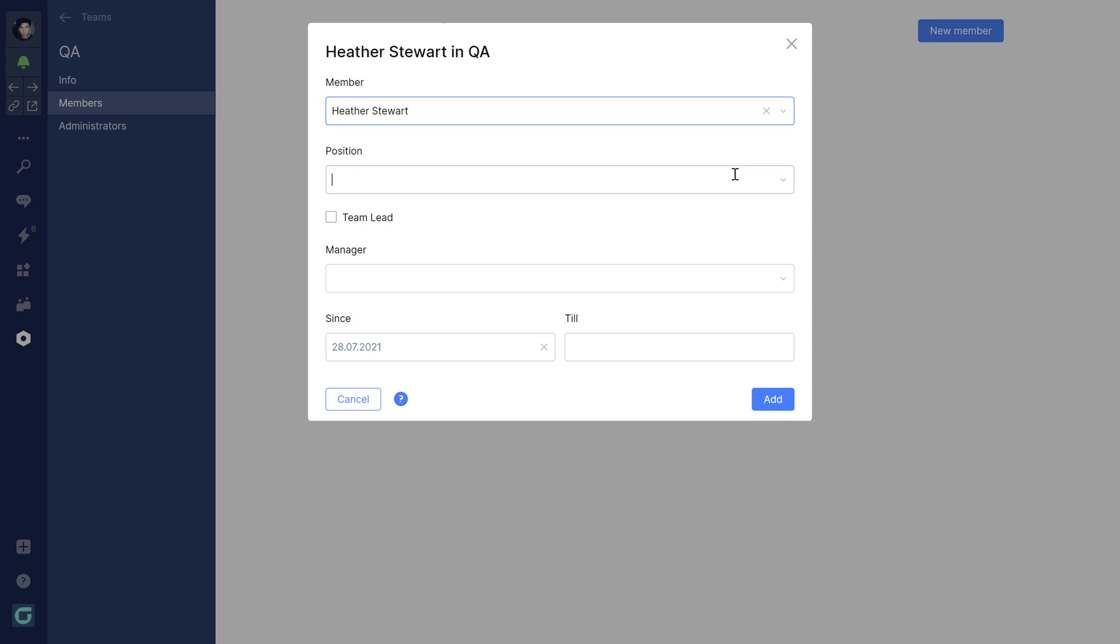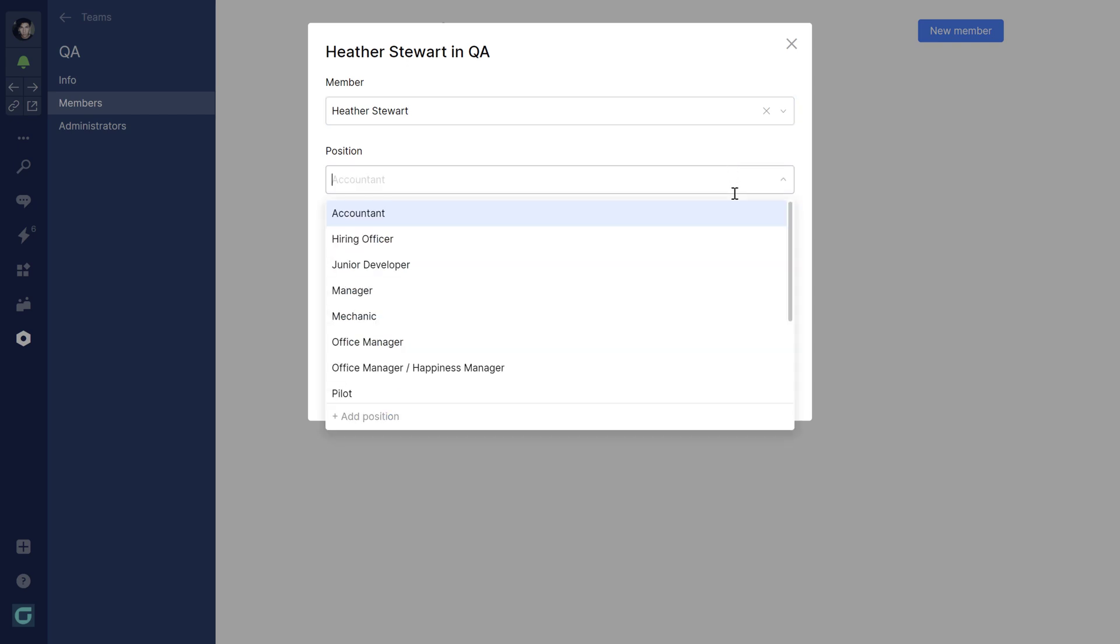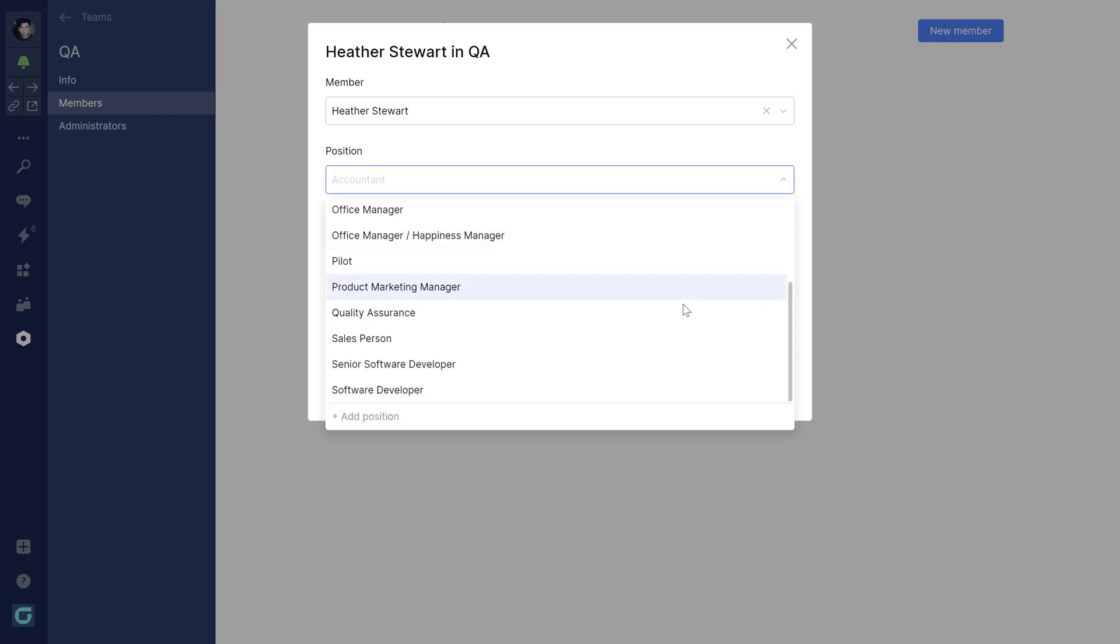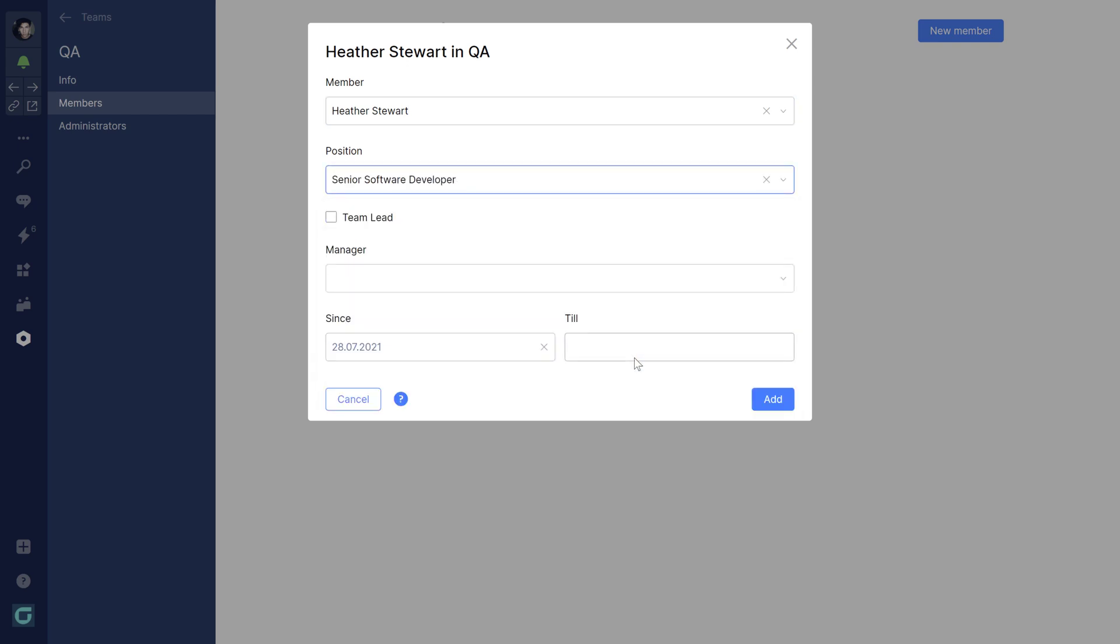The start and end date will be shown in the team feed so others can see when folks join or leave the team.